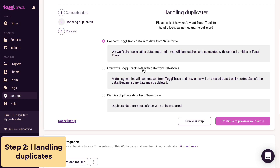If you pick option two, the integration will archive the existing project and any tasks within it, and then create a new project. And with option three, the integration will skip over the data from Salesforce altogether, so nothing is synced and nothing has changed in the existing project.